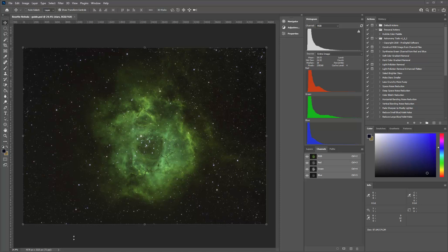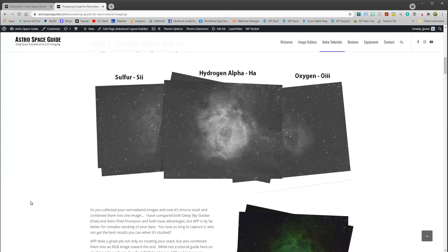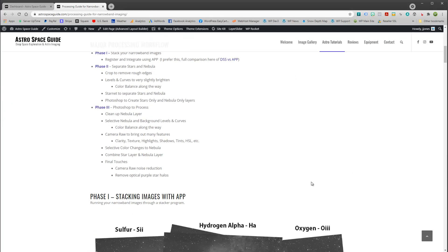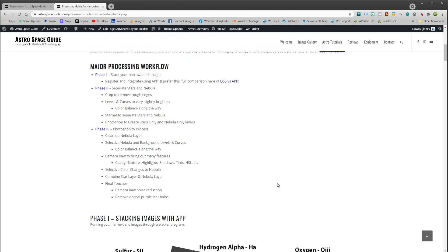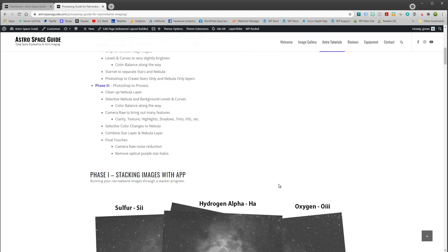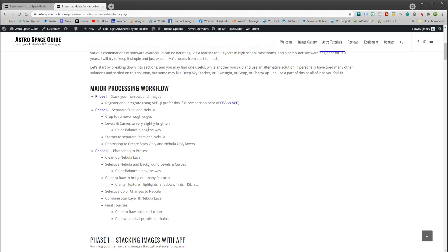Now you may have looked at my online guide and I basically have three phases that you walk through when you do your narrowband imaging.